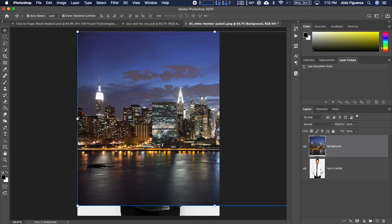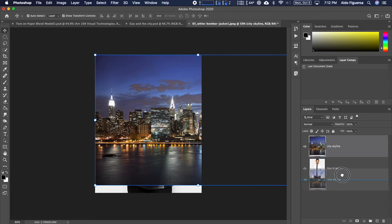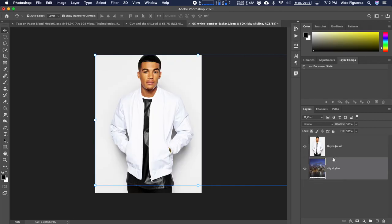Now I can close this file. We have something that looks like this. I'm going to zoom out with Command or Control minus. I want to change the layer order and rename this one from background to city skyline. I want my city skyline to be layer-wise underneath the guy in jacket, so I'm just going to click and drag it underneath it.